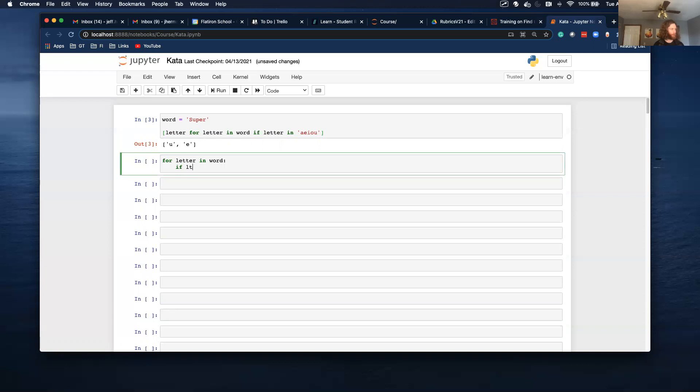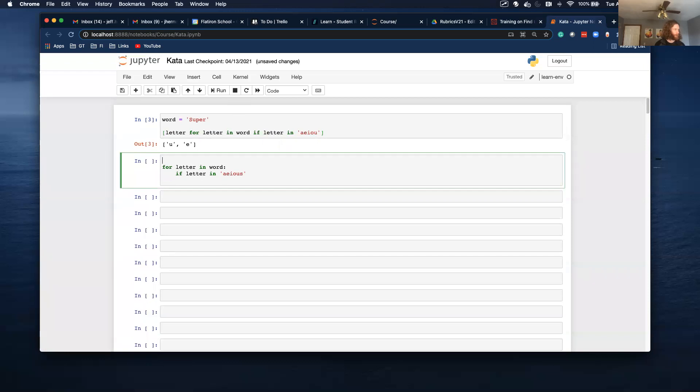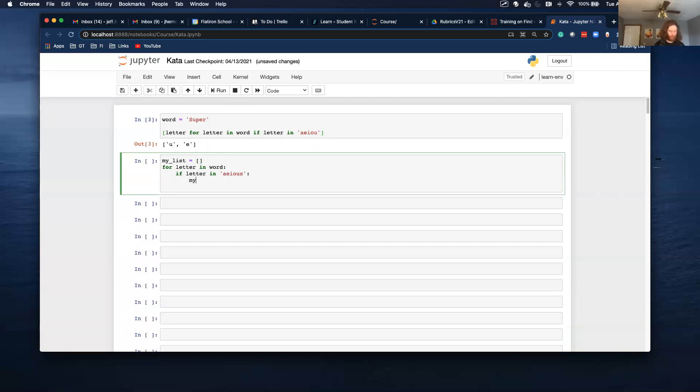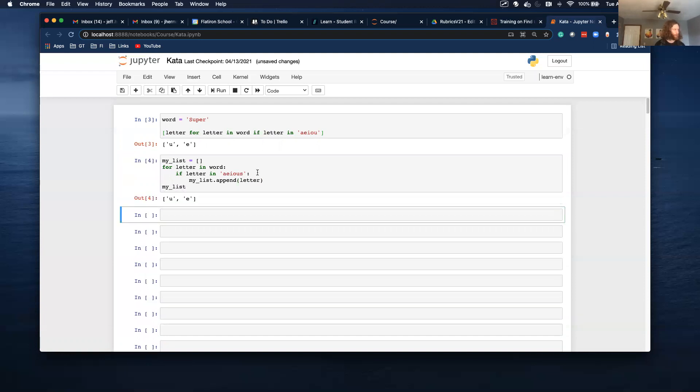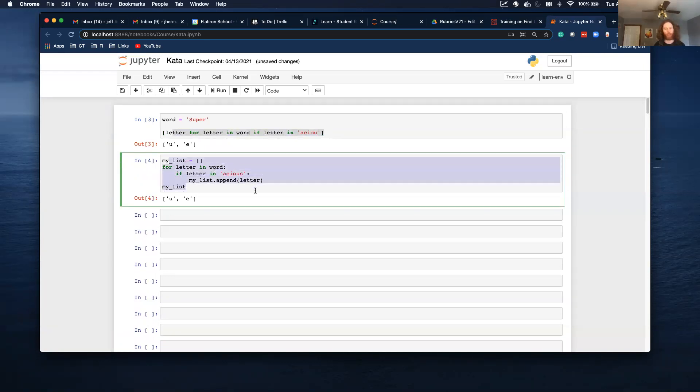If letter in A, E, I, O, U. I'm going to call it my list. My list dot append letter. And then we'll run my list. So these are equivalent. This is doing it with list comprehension. This is doing it with a regular for loop. But equivalent code.